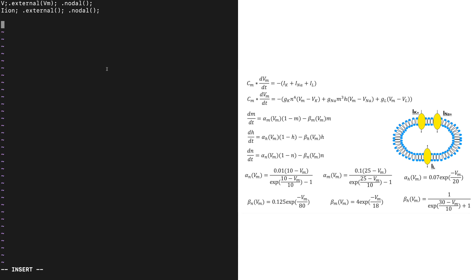According to the equations, the transmembrane voltage is a state variable, and to numerically solve the equations it will need an initial condition. ECML will recognize the initial condition if we use the variable name followed by underscore init. The resting membrane potential for this model is minus 60 millivolts, and we always finish the line with a semicolon. We can add a comment to our model by using double slash.